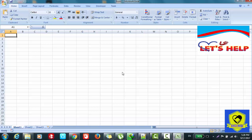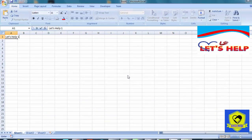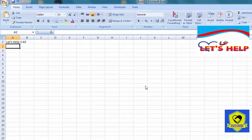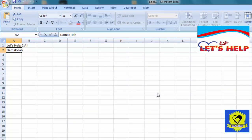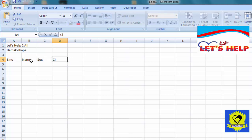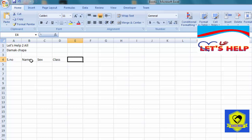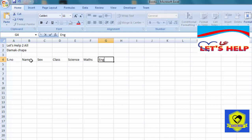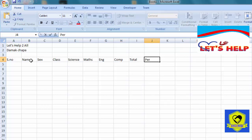First of all, open MS Excel and give a name of your institution. We have to create a table containing serial number, name of the student, gender, class, and subjects. For subjects I'll write science, math, English, and computer, then total and percentage.